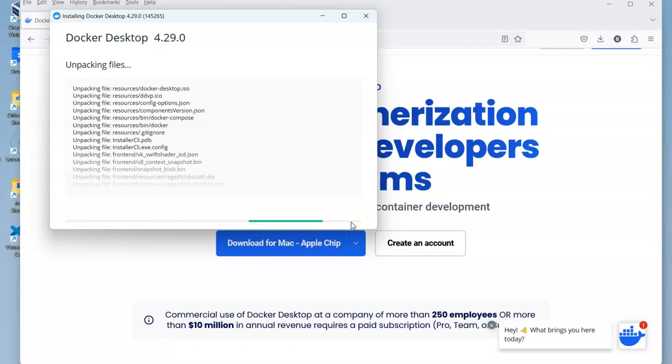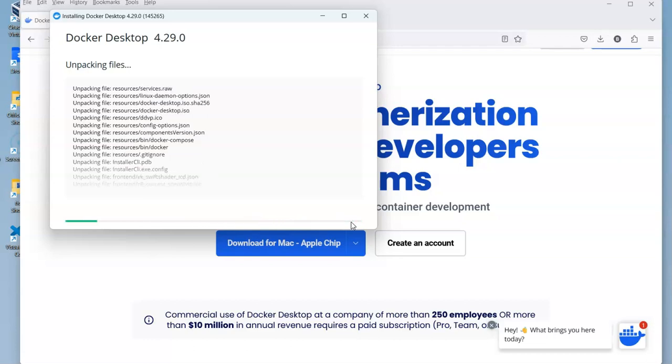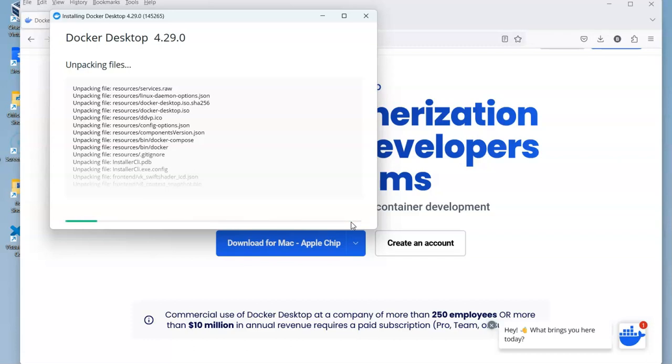We can use Docker to create containers that will store different pieces of software like different databases, websites, or different packages.